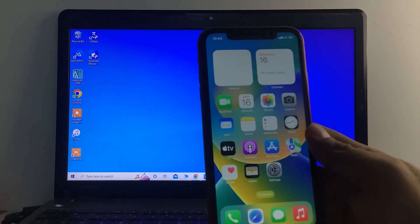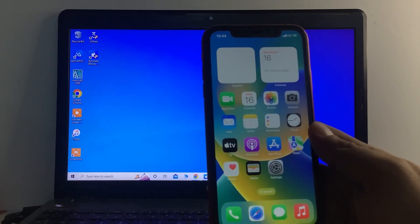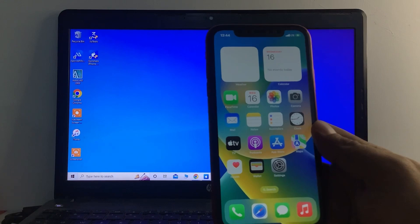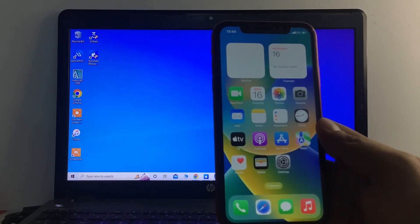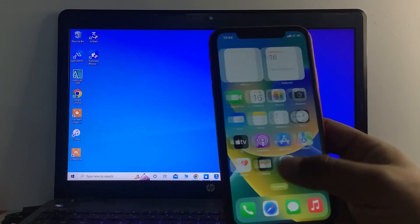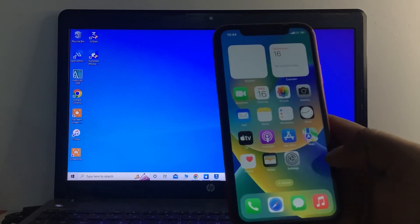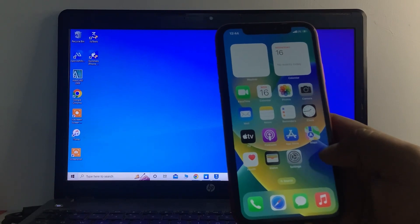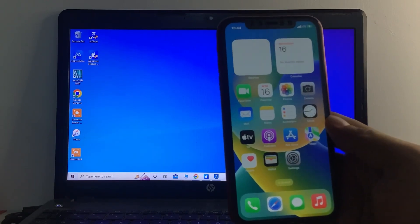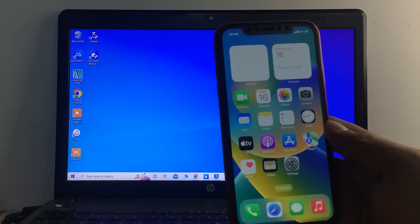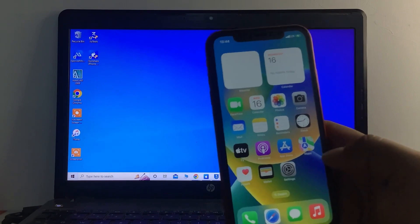That's it! After watching this video, I hope you all now know how to unlock iPhone without passcode easy way. If this video was helpful for you, please don't forget to share and subscribe to my YouTube channel. Thanks for watching.